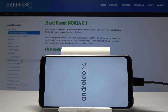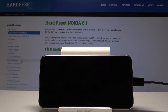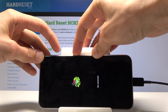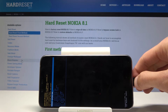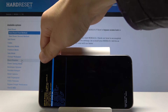Once it vibrates, you can let go of the keys. Then we will see a little Android with no command. Once that is visible, hold the power key and tap volume up once — then you can let go.